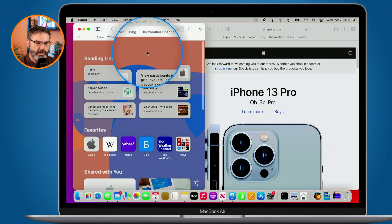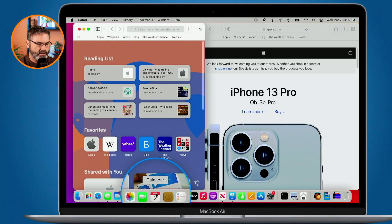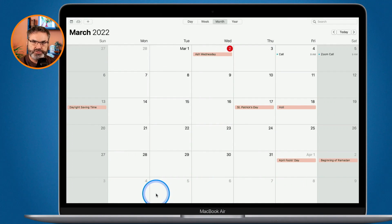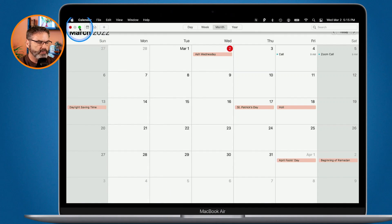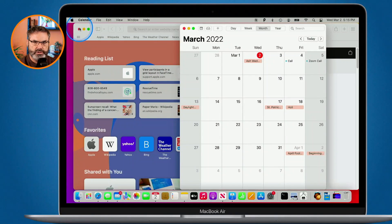Now we can see it is on the desktop — but where is my other window, my calendar? Well, that kept open in full screen. If I go over to my calendar and click on it, we can see that it is full screen. To remove this from full screen, we just go up to the top and click on the green dot, which puts it back into a windowed view.